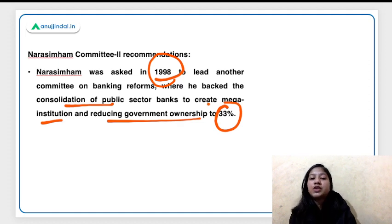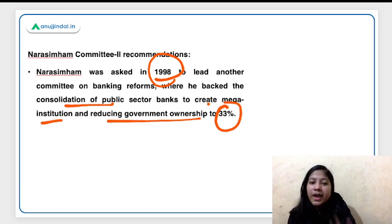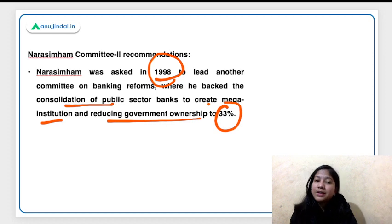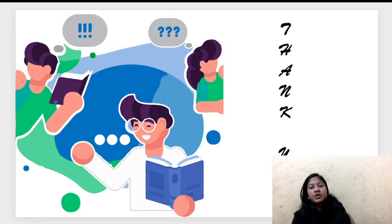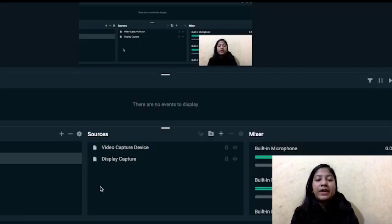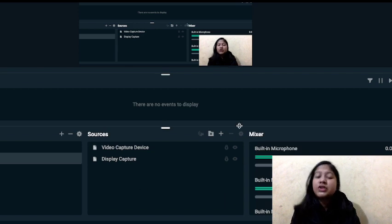These are just the gist, not the complete list of recommendations of the two committees — just to make you aware of the major recommendations. On that note, I'm going to finish this session. Thank you so much for watching. I hope you have gained awareness regarding the SEBI Grade A examination. If you learned anything new, please subscribe to the channel, hit the bell notification, and share this video among your friends.